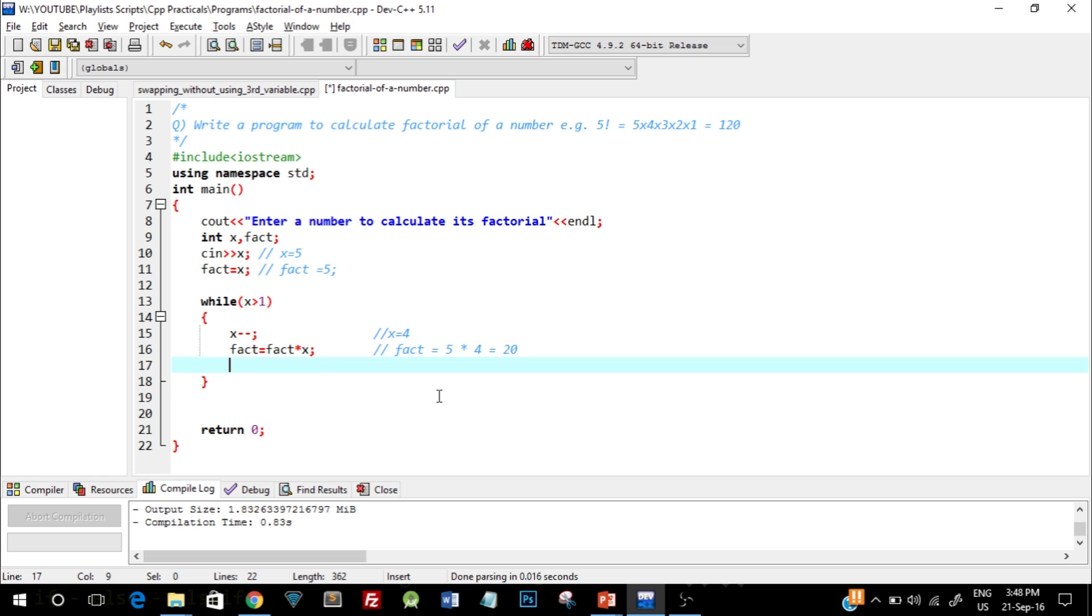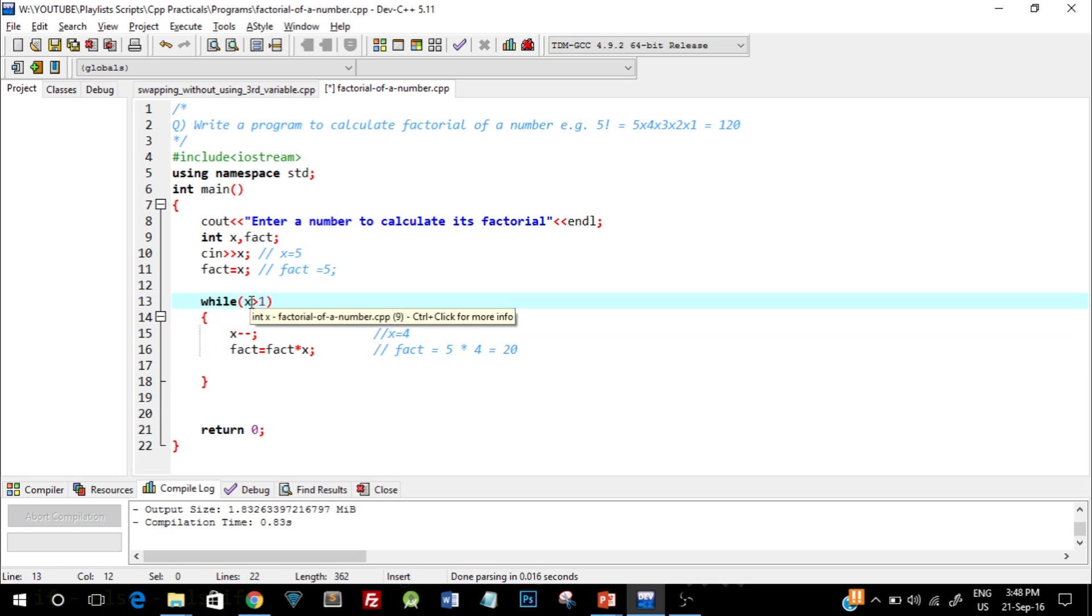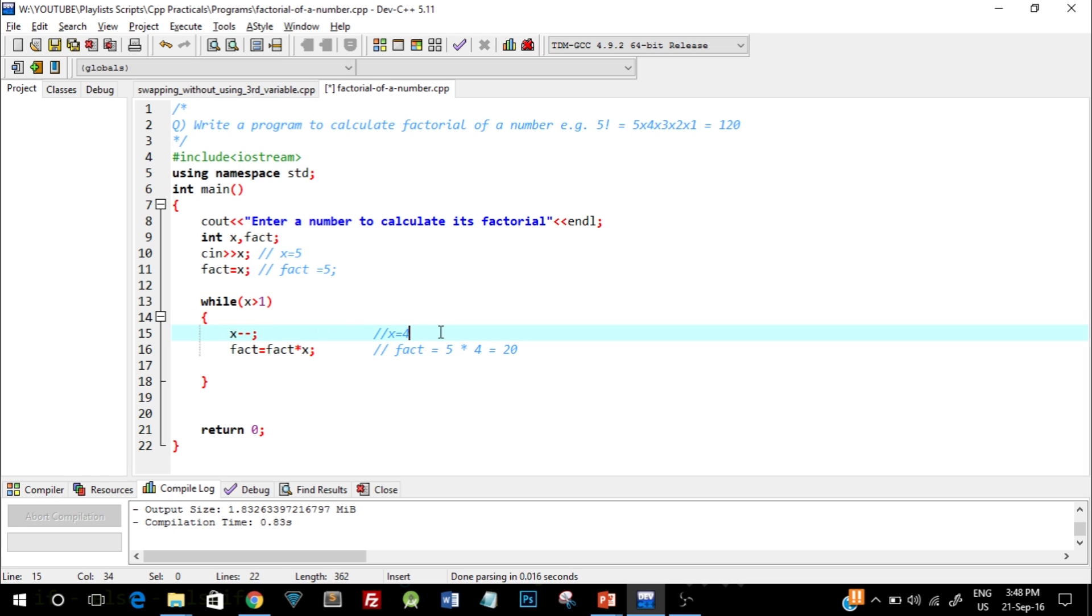When the loop is going to end, it checks the condition whether x is greater than 1. Now we know x is 4, so since x is greater than 1 and it is true, this loop will again execute. And now for the second iteration, again x will decrement by 1 and the new value would be 3.